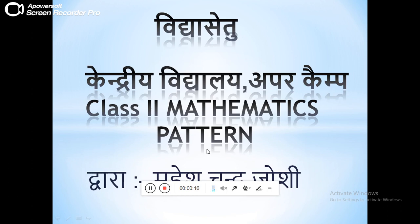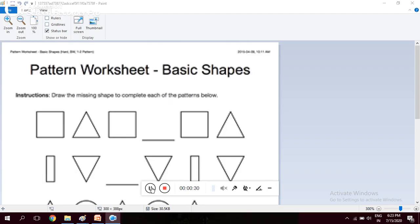You have to complete these worksheets, and after completing them in your notebook, you have to write them and send them to your homework group. So here is one worksheet for you. This is a worksheet of shapes.